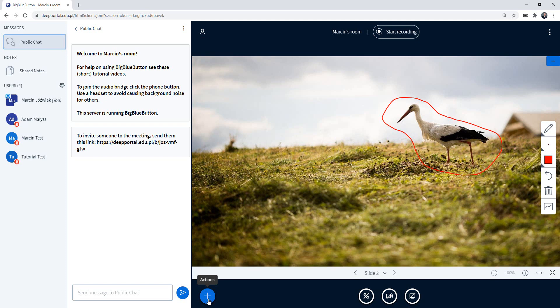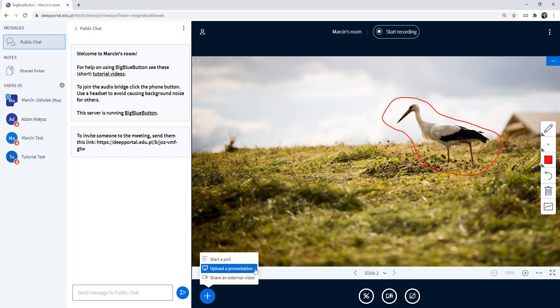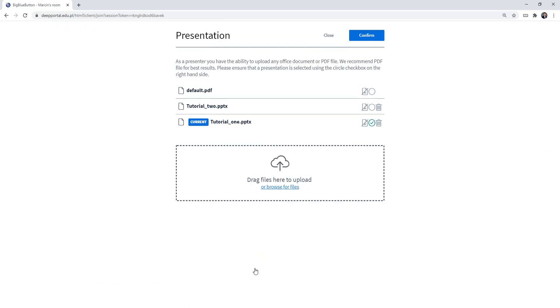I have to go to actions again and upload the presentation. So I see this screen.